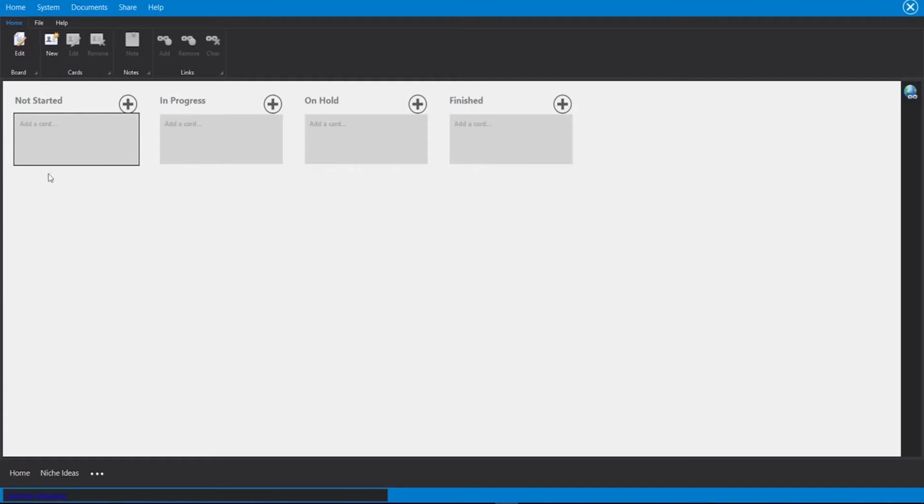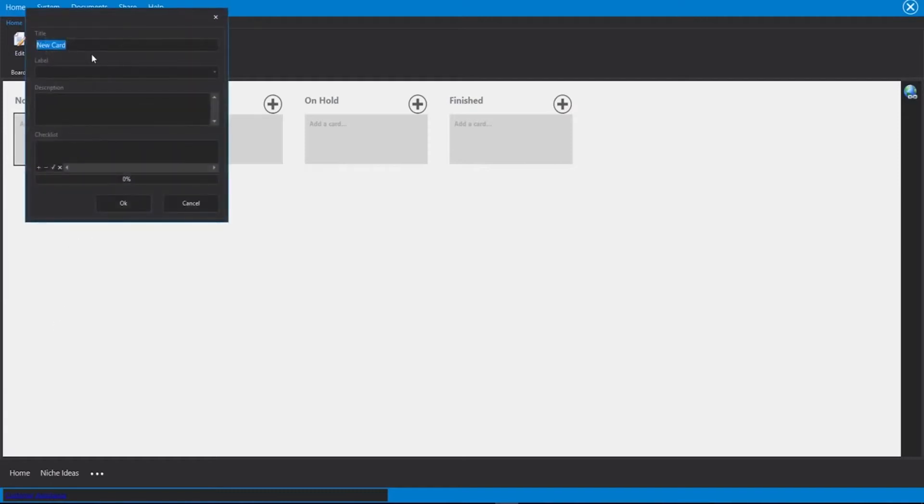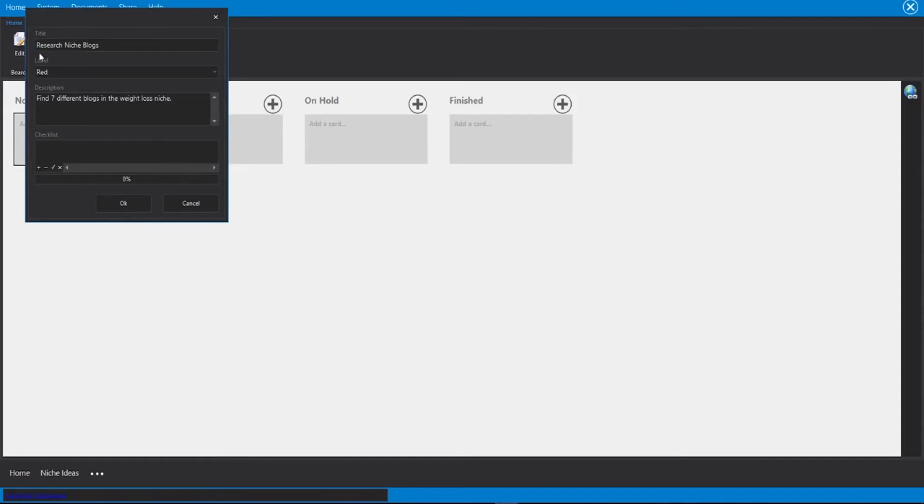So for example, let's say I want to add a new card here. We need to give this a title, label, description, a checklist and click on okay. So for example, I'm going to call mine research niche blogs.